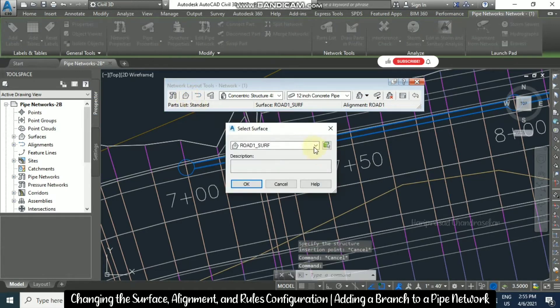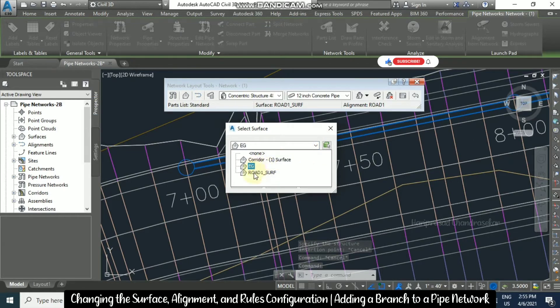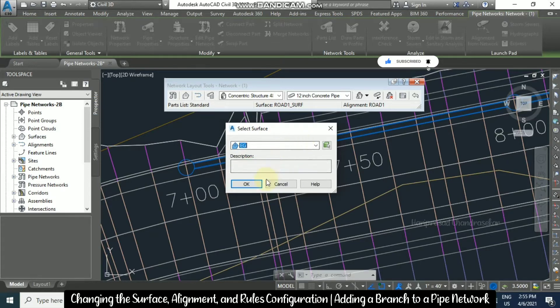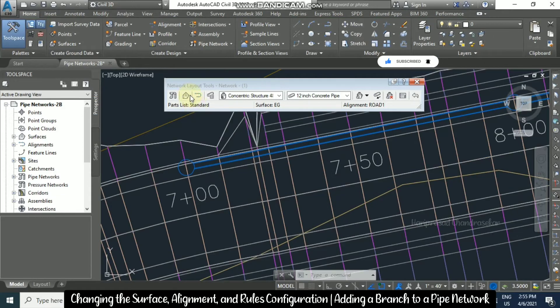We are available with three different surfaces: one is for corridor, one is EG, and another is for Road 1 surface. I am going to select EG surface. Once you select it, you need to click OK. This is for surface.